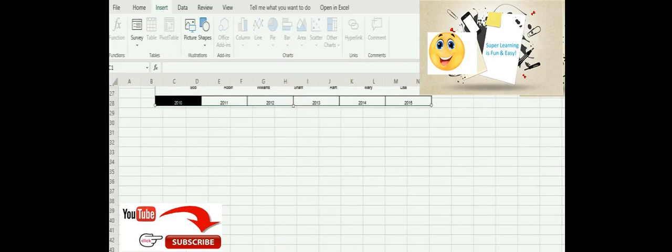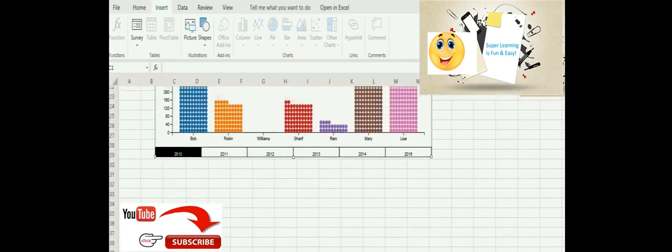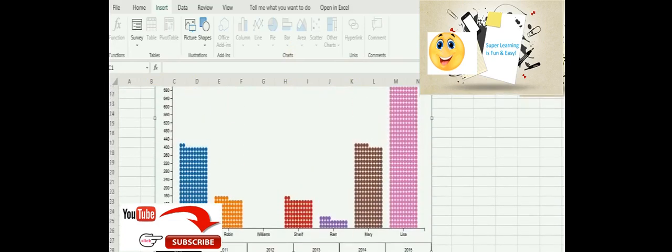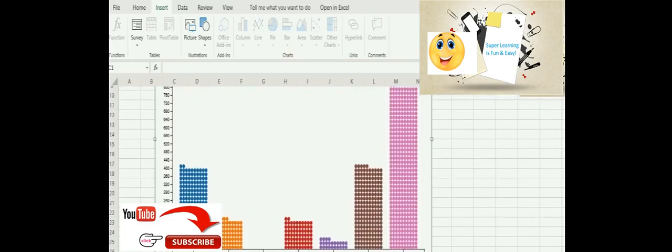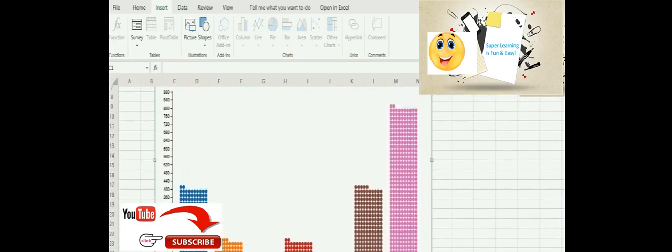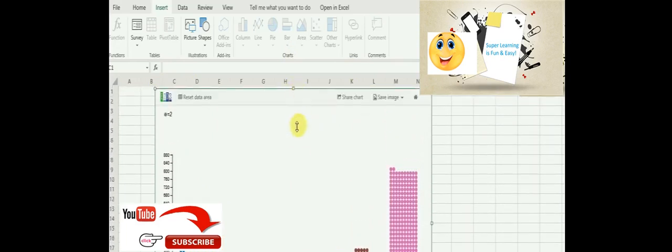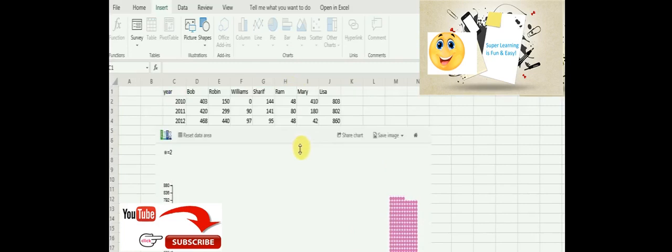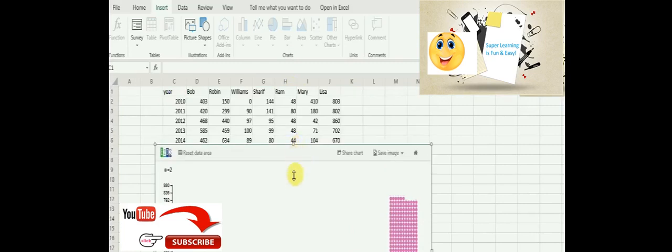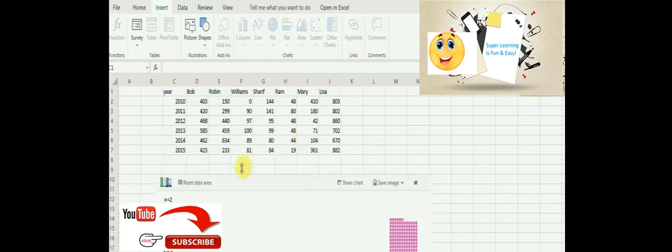The one interesting thing you would have noticed is it's been shown by year-wise and then how each person's sales trend is.